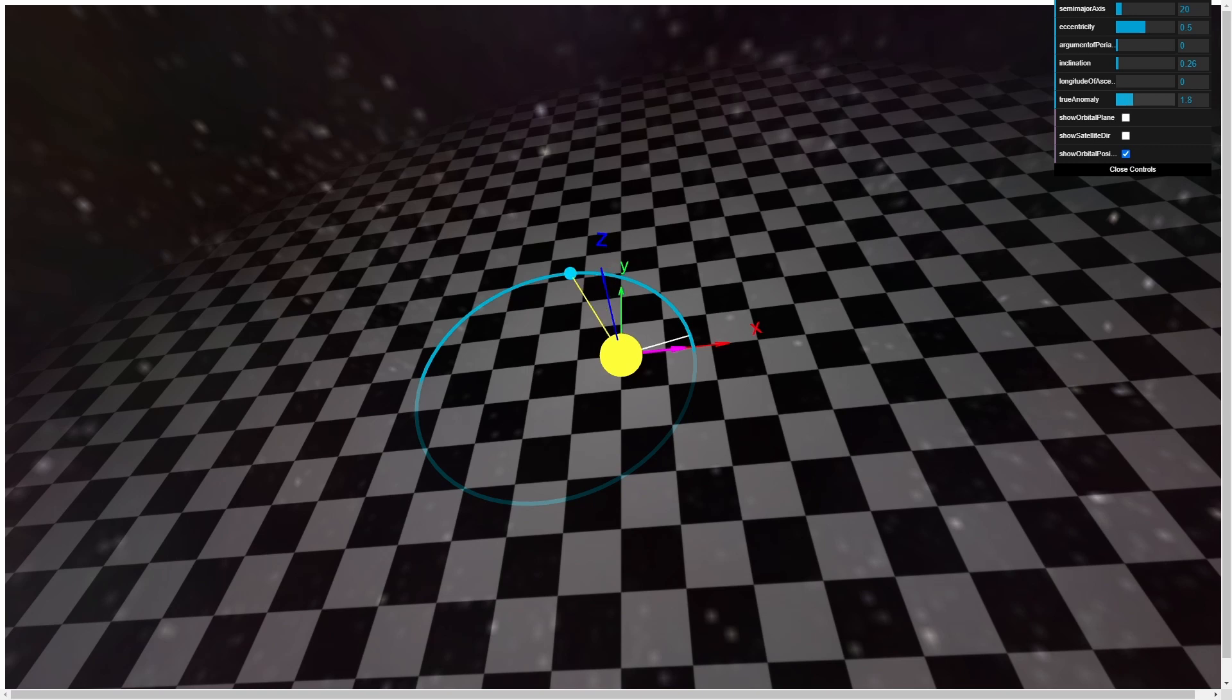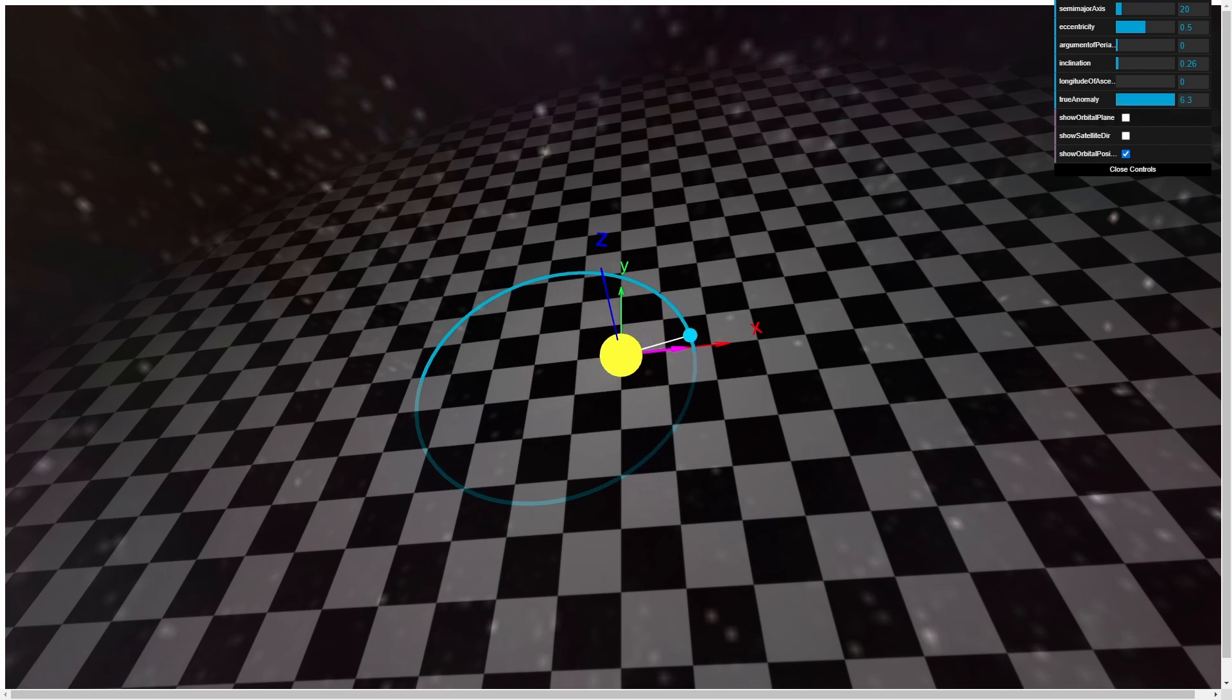At long last, we need to know where our object is along its trajectory. This can be most easily described by the angle between the direction of periapsis and the current position of the body along its path. We call this angle the true anomaly.